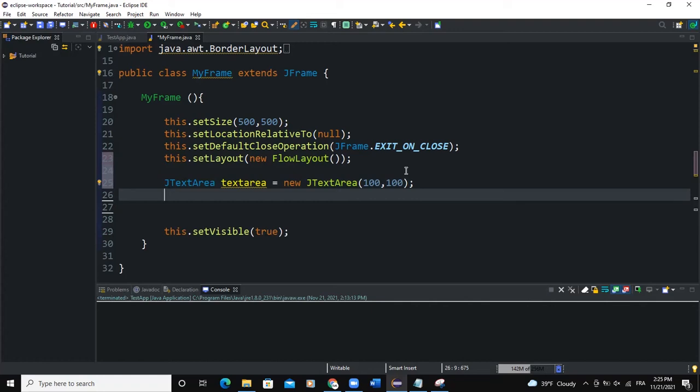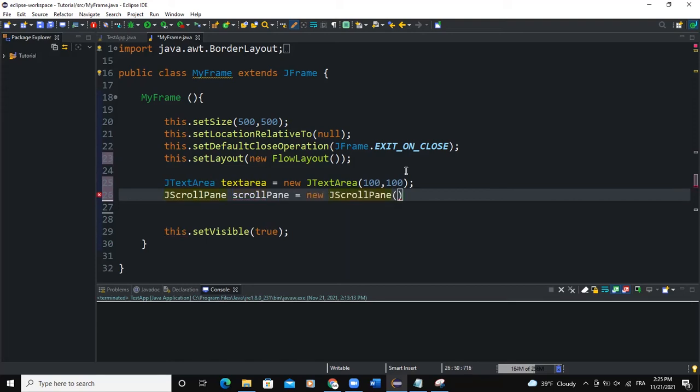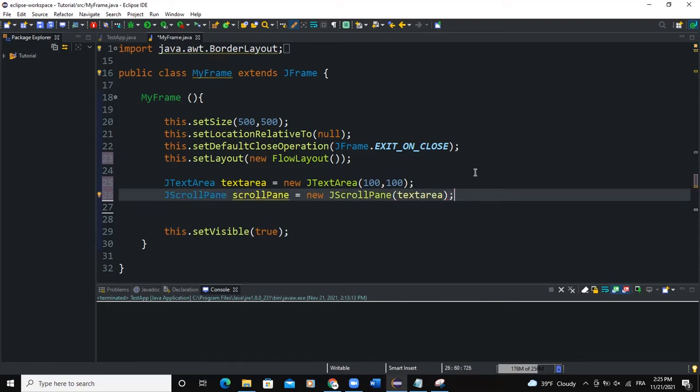Now I need to create a scroll pane. So scroll pane, and I'll call it scrollPane like this. And I'm going to say new JScrollPane and I'll pass textArea. That means that the scroll pane is going to be applied to the text area object we created.